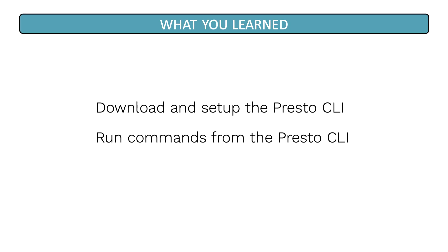And that brings us to the end of this lesson. In this lesson, you've learned how to download and set up the Presto CLI and also how to run commands from the Presto CLI.